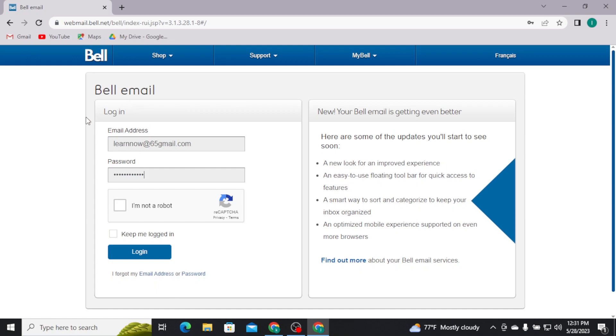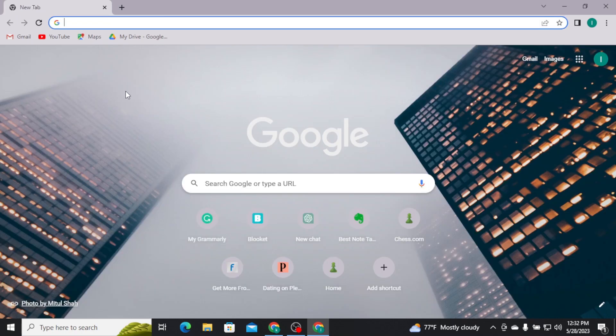Once you're done with typing in your email address and password correctly, tick this square box which says I am not a robot. Once you get this tick mark, you can tap on login button to get logged into your Bell email account.